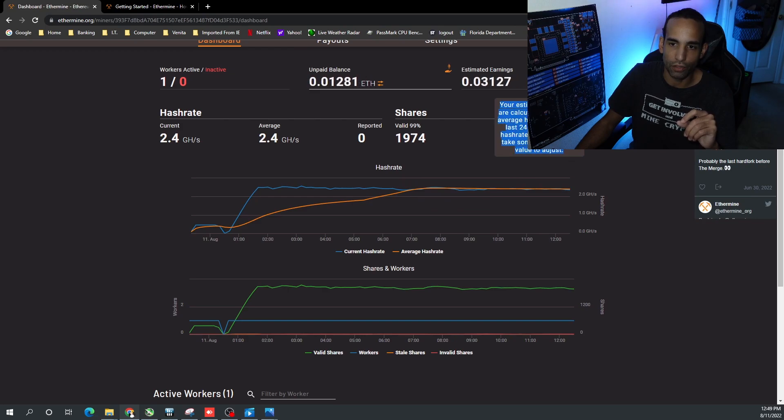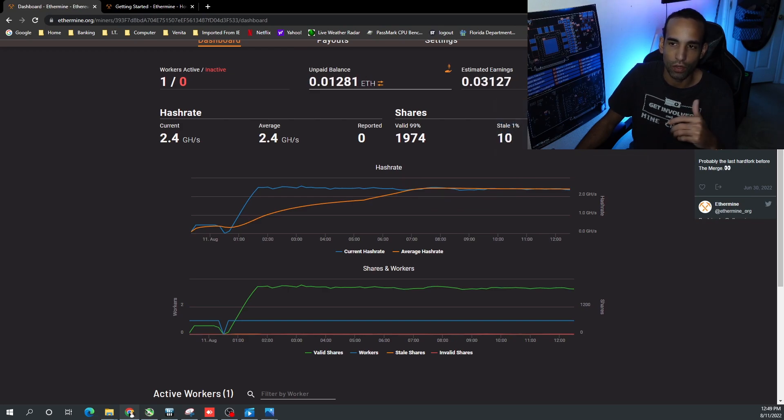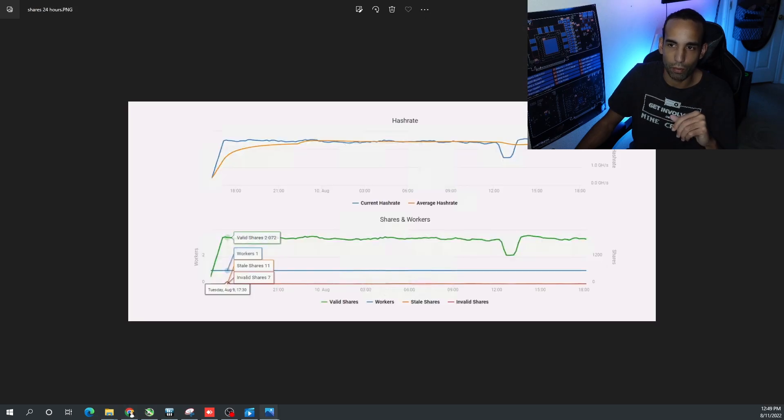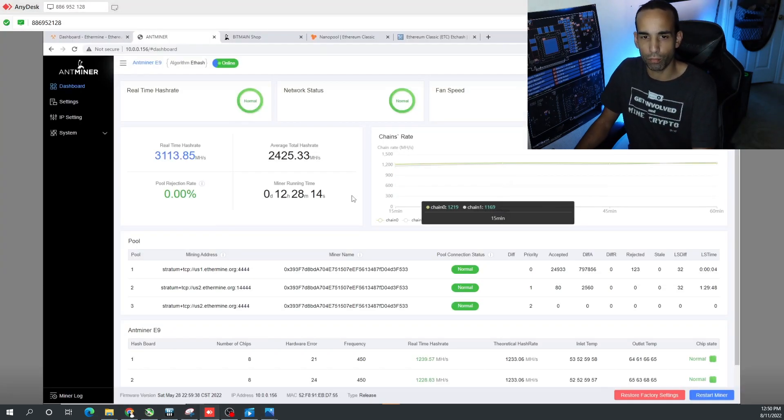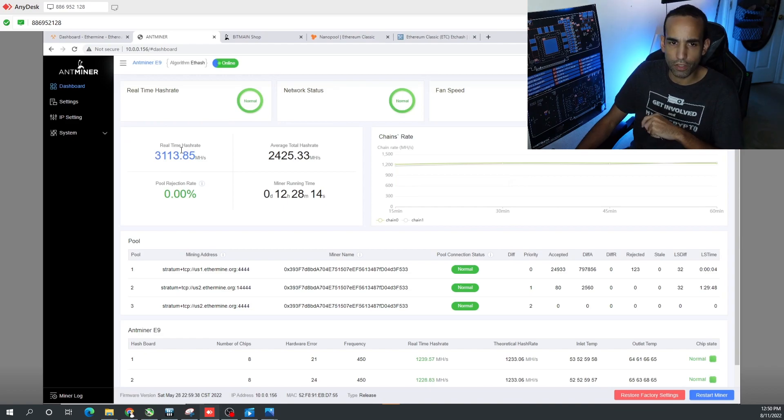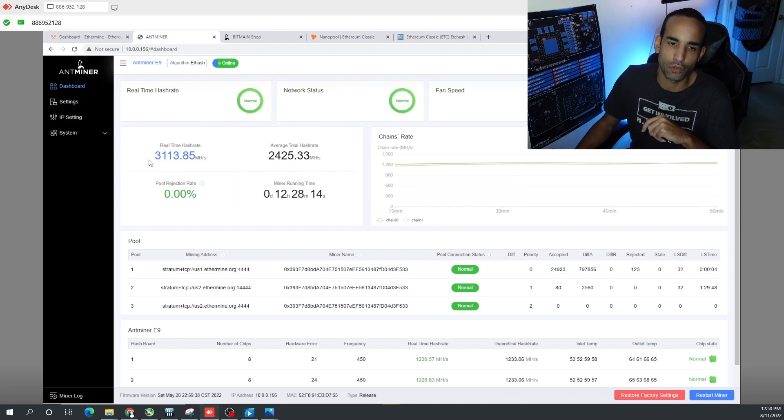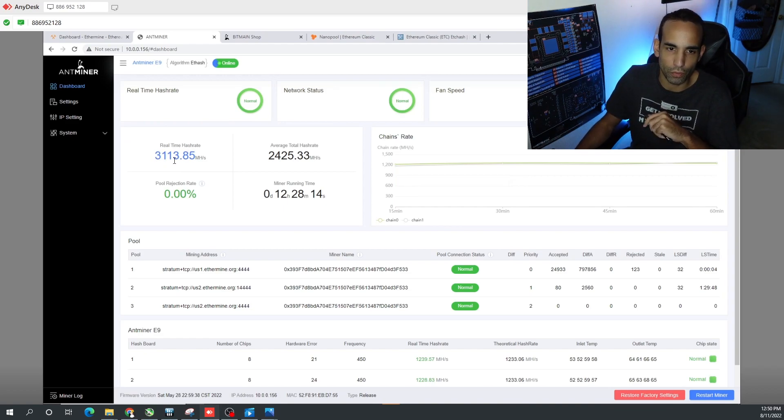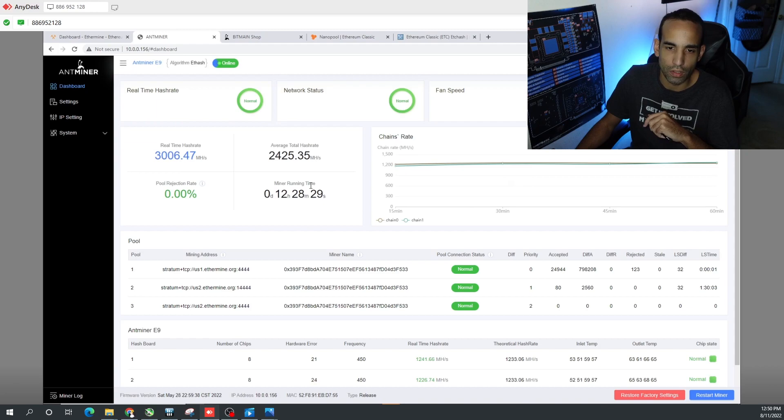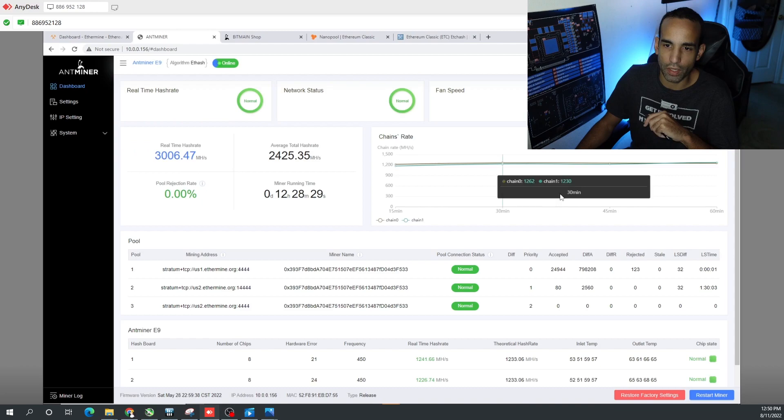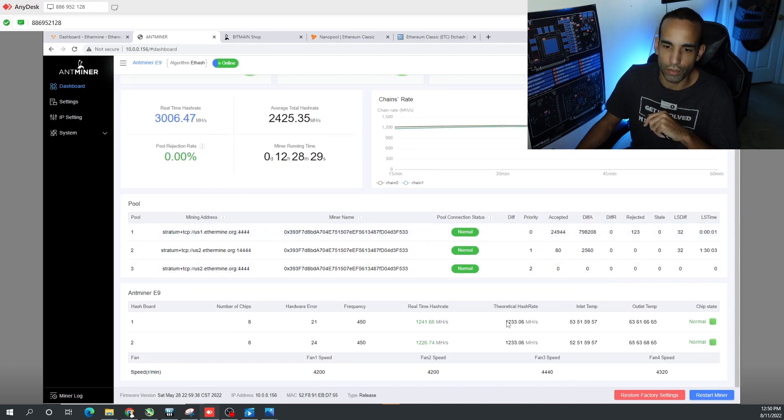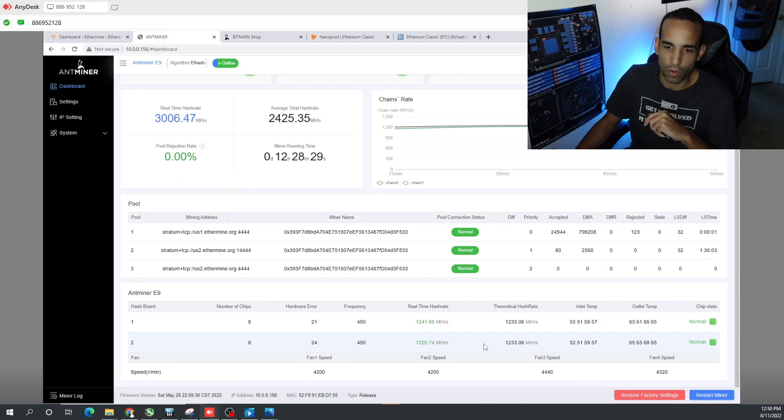Making sure that it's hitting the hash rate that it needs to, and it's just pretty much killing it. Right now we look at the main dashboard - the real-time hash rate keeps fluctuating from 3100-3200 down to 24, sometimes 2200 megahash, but we're staying pretty consistent.